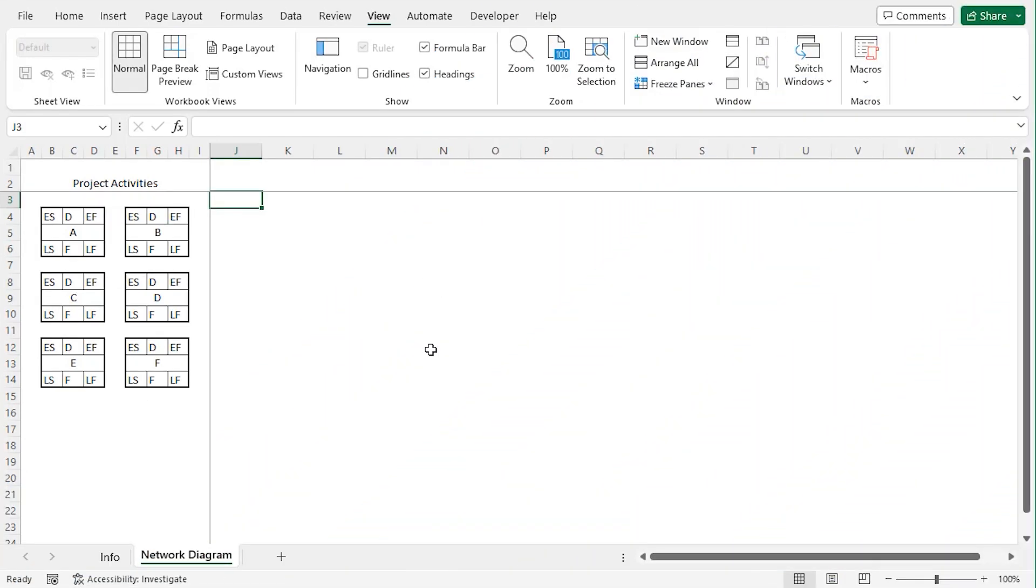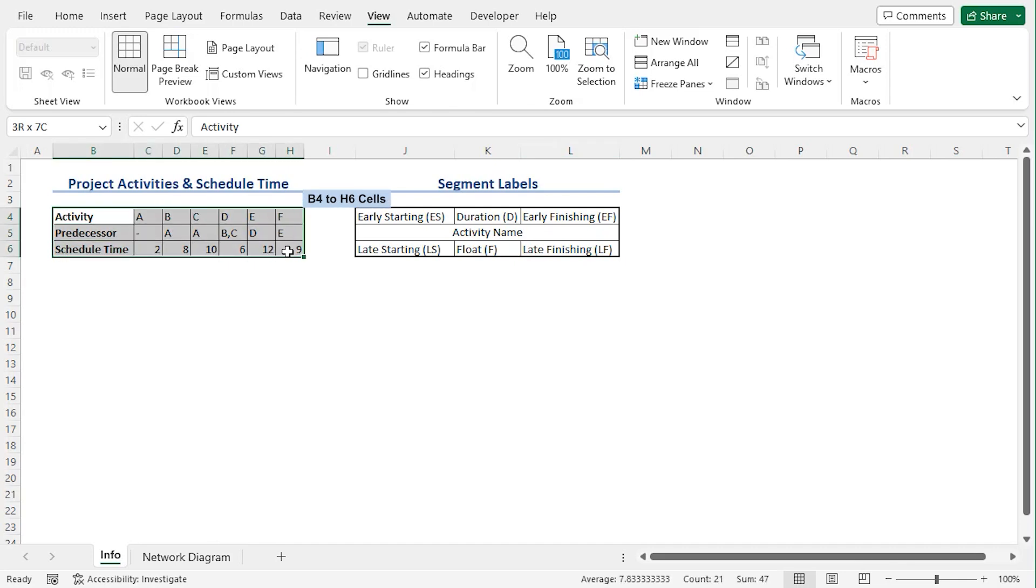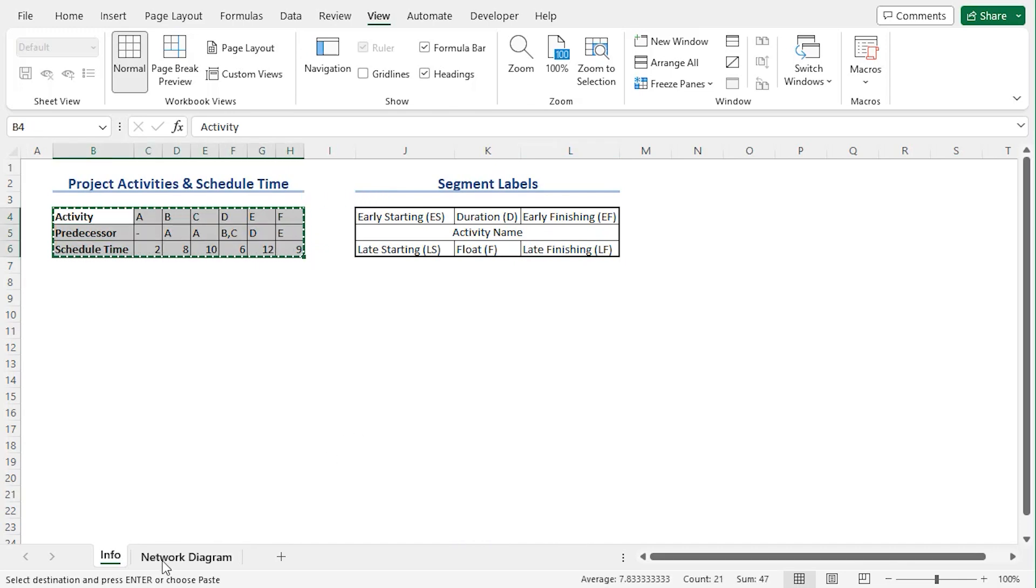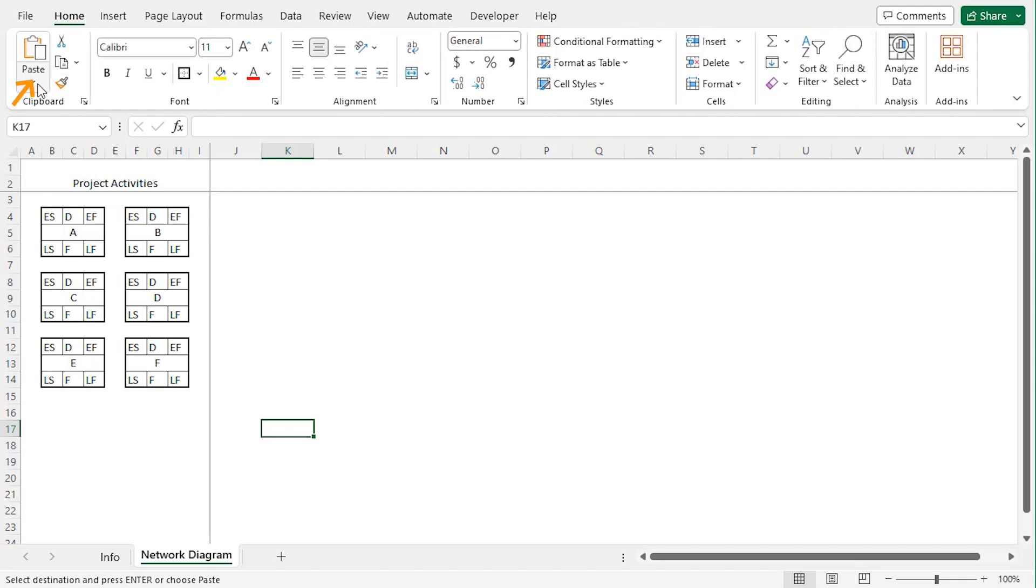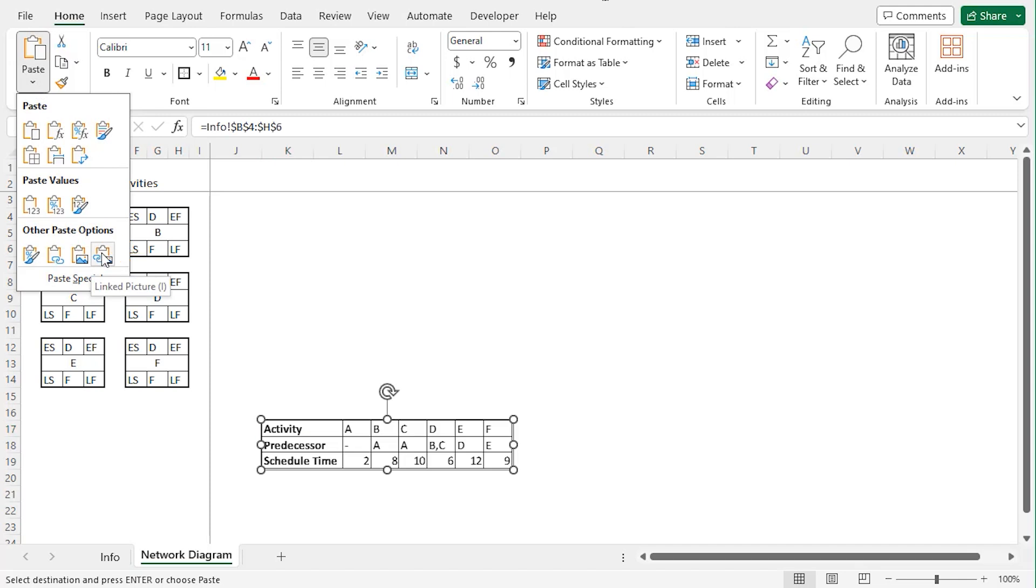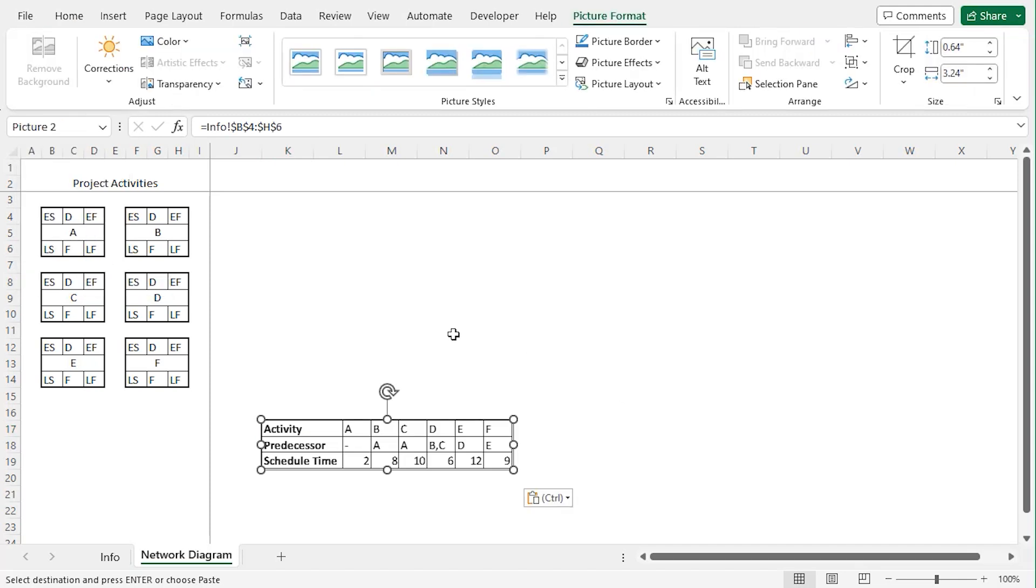Now let's select the dataset from our previous worksheet info. Let's select B4 to H6. Now use ctrl C to copy. Now go to our template worksheet. Let's click on K17 and go to home tab. From the clipboard group, click on paste drop down and choose linked picture. And we can see the predecessor activity list.